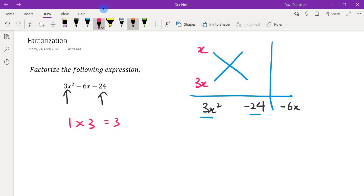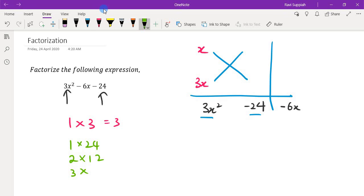For 24 — to get negative 24, let's just focus on 24 first. We have a few combinations: 1 times 24, 2 times 12, 3 times 8, and 4 times 6. So we have 4 possible combinations that will give us a result of 24.